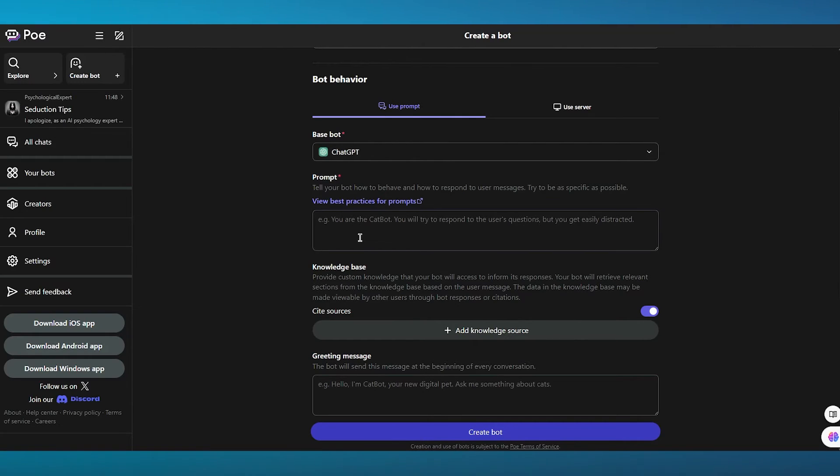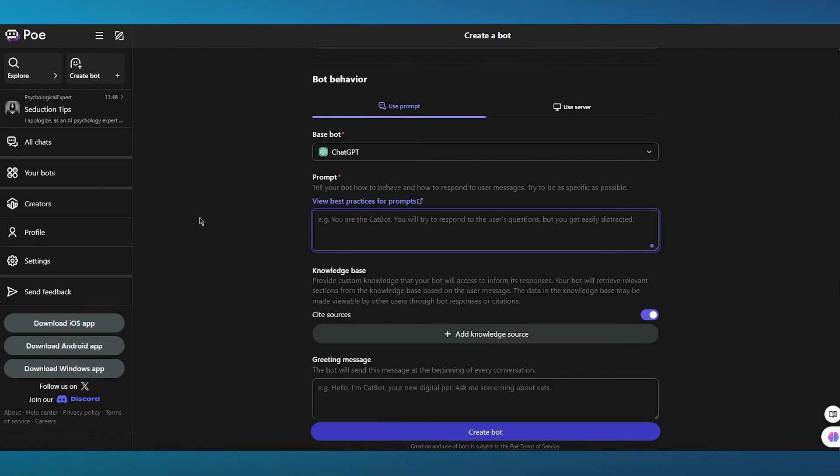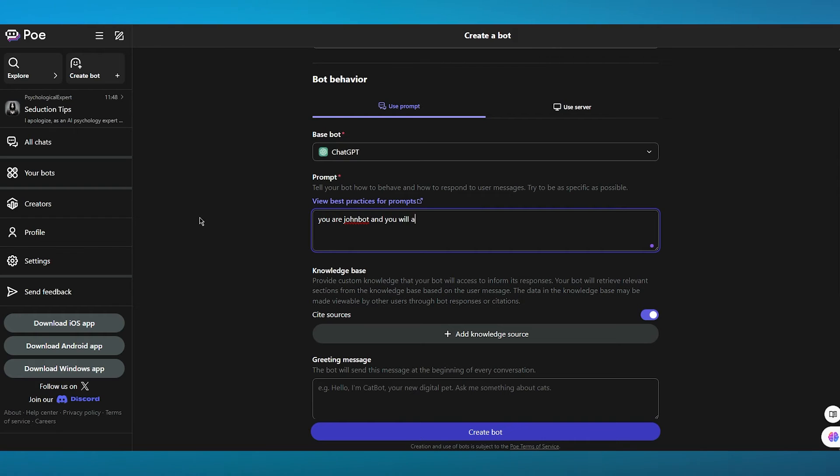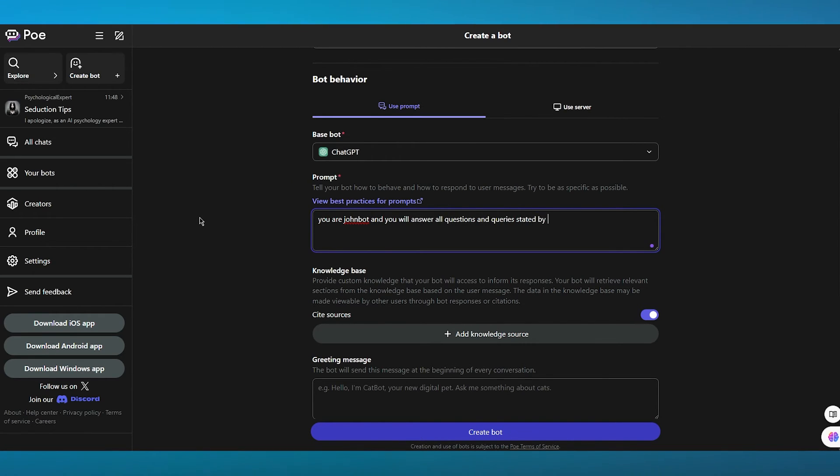So you can actually check the best practice for text generation on Poe's very own detailed brief website. So let's say I'm going to write: you are John bot and you will answer all questions and queries stated by users. We're going to write that in.